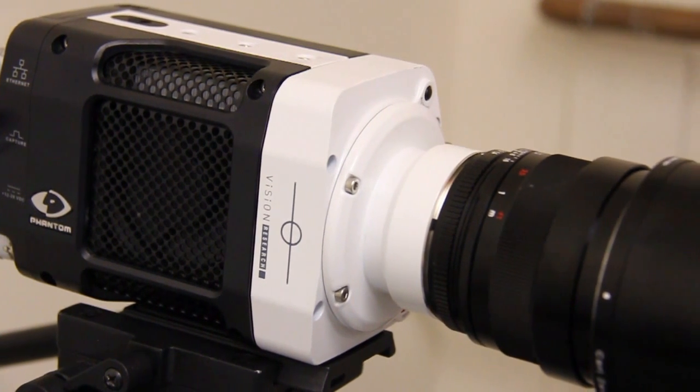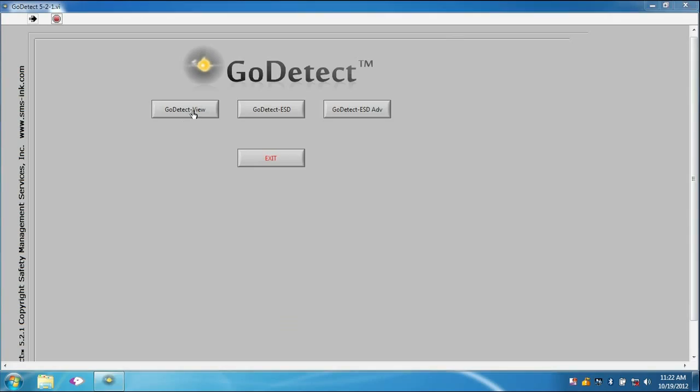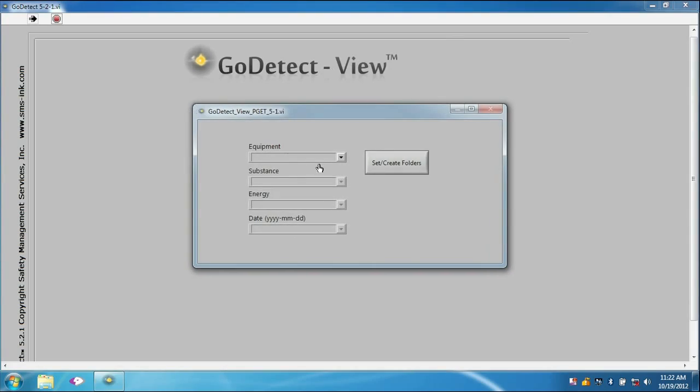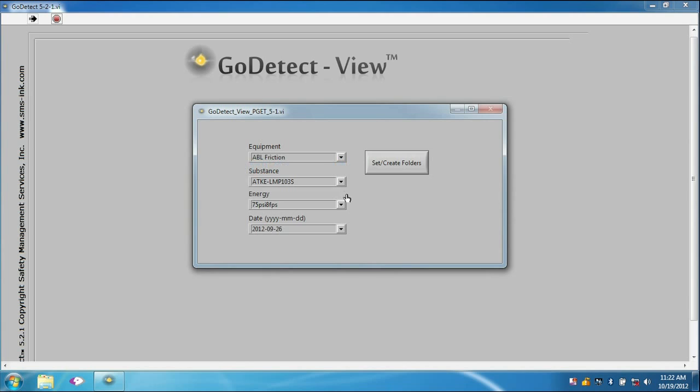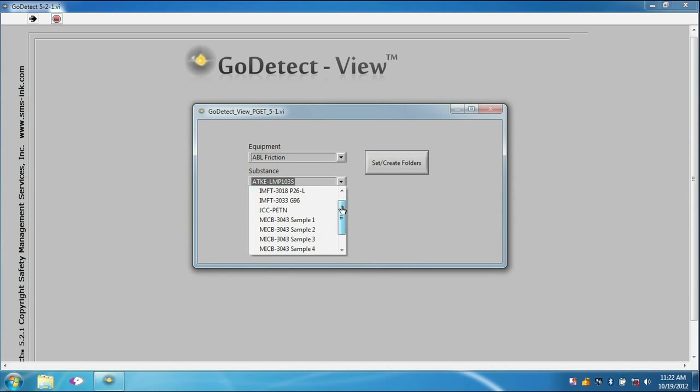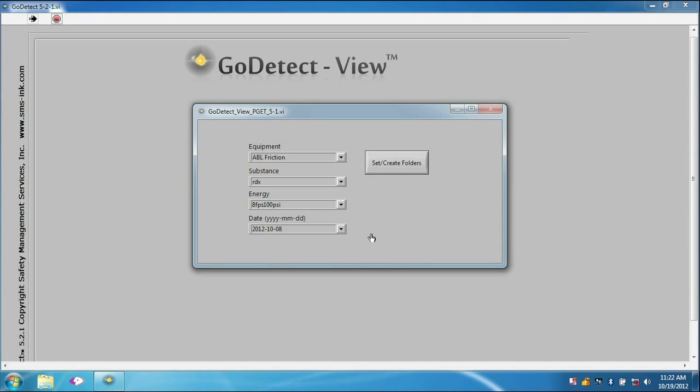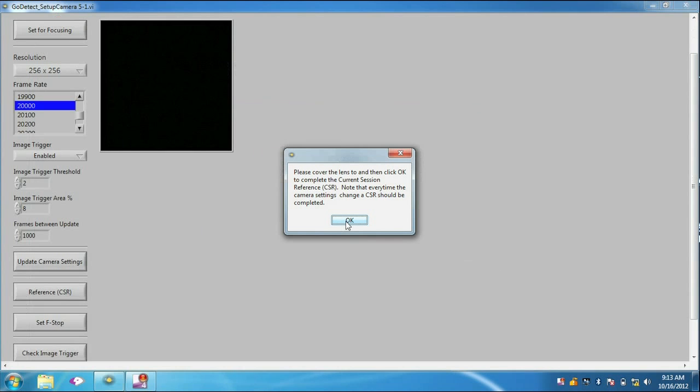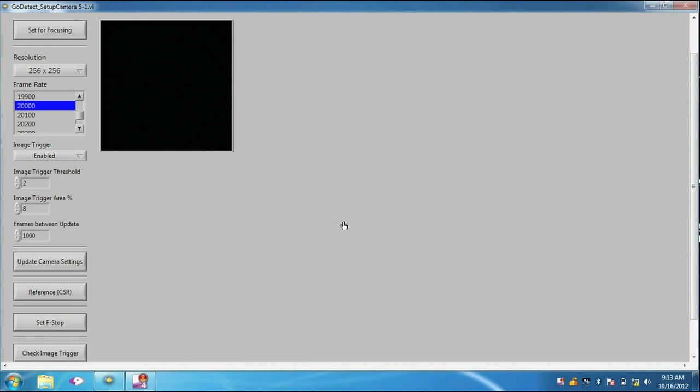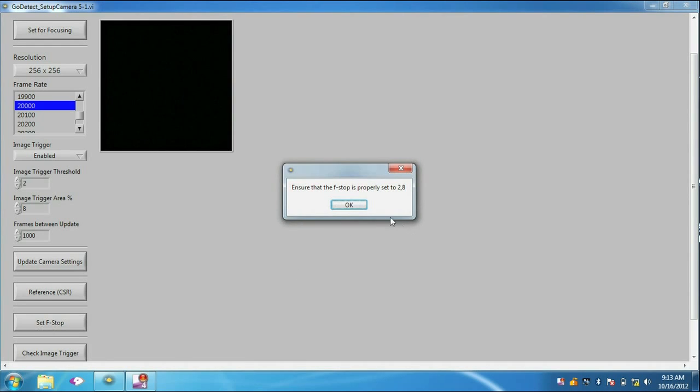With a few simple clicks, the GoDetectView software will automatically create an archived folder for the test trials to be performed based on the type of material, energy level, and the test date. A step-by-step process ensures that the GoDetectView system is set up properly.